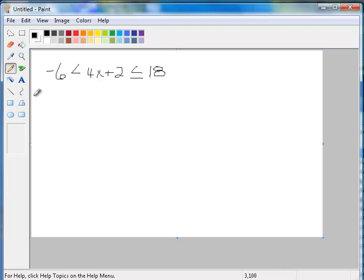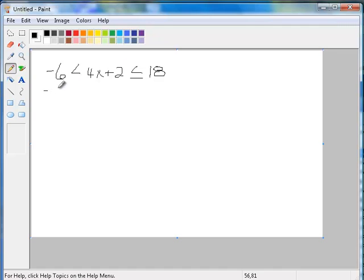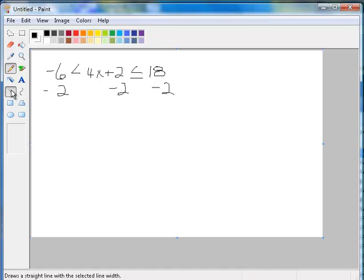Okay, the first thing I'm going to do is subtract 2. We always do our addition or subtraction first. We're going to do it to all three parts. That's the trick to doing compound inequalities.